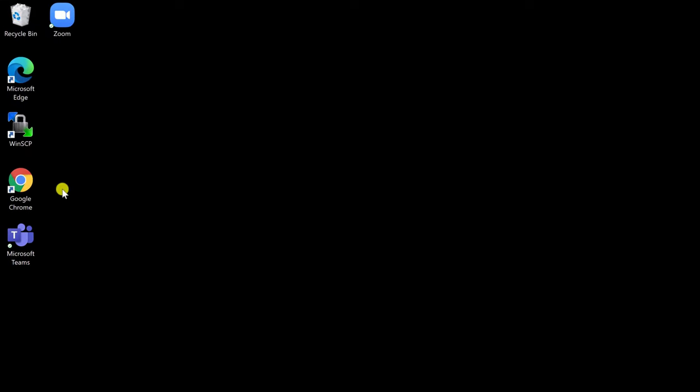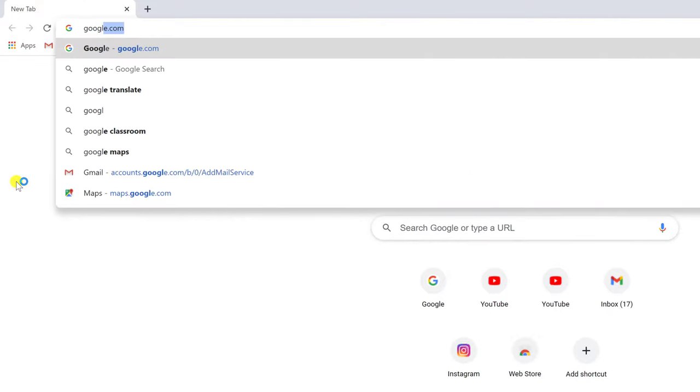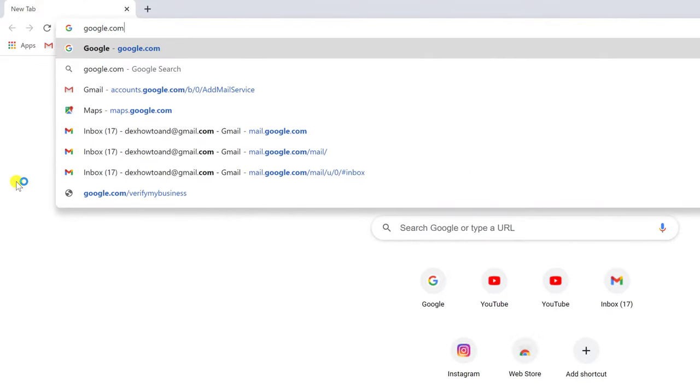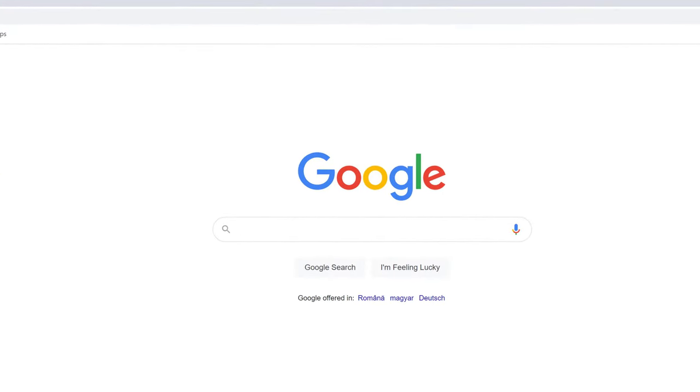Let's open the browser to see how we can do this. On the address bar, write google.com. Let's test how we can remove any site from results on the Google search engine.